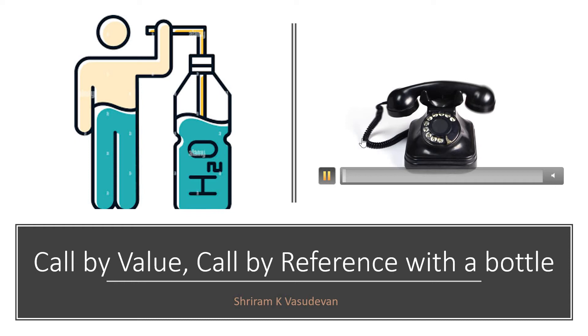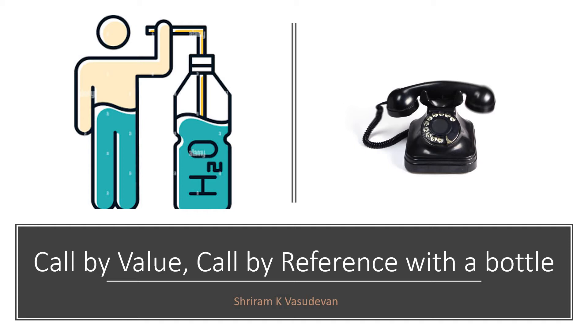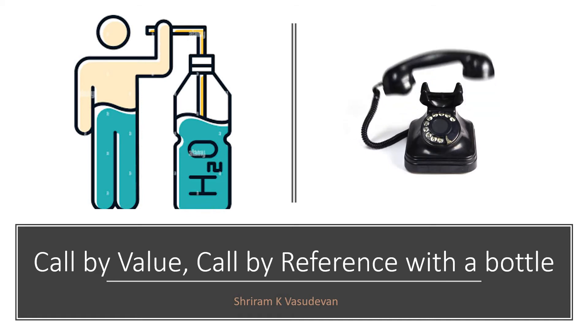Hey friends, welcome back! In this session we're going to learn the fundamental concepts of call by value and call by reference with a simple bottle full of water. It's going to be very easy and interesting - call by value, call by reference, that's all. It's going to be very easy.